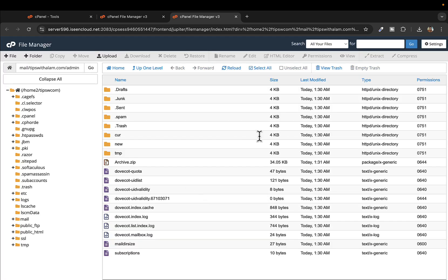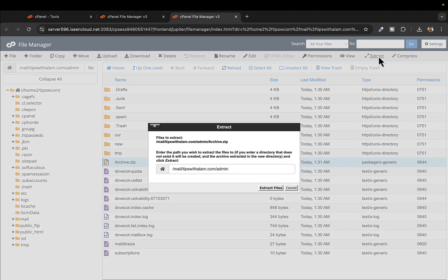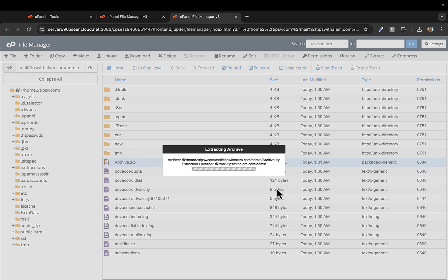Here you have to extract this file. You just have to select and click on extract. Yes, it is extracted.